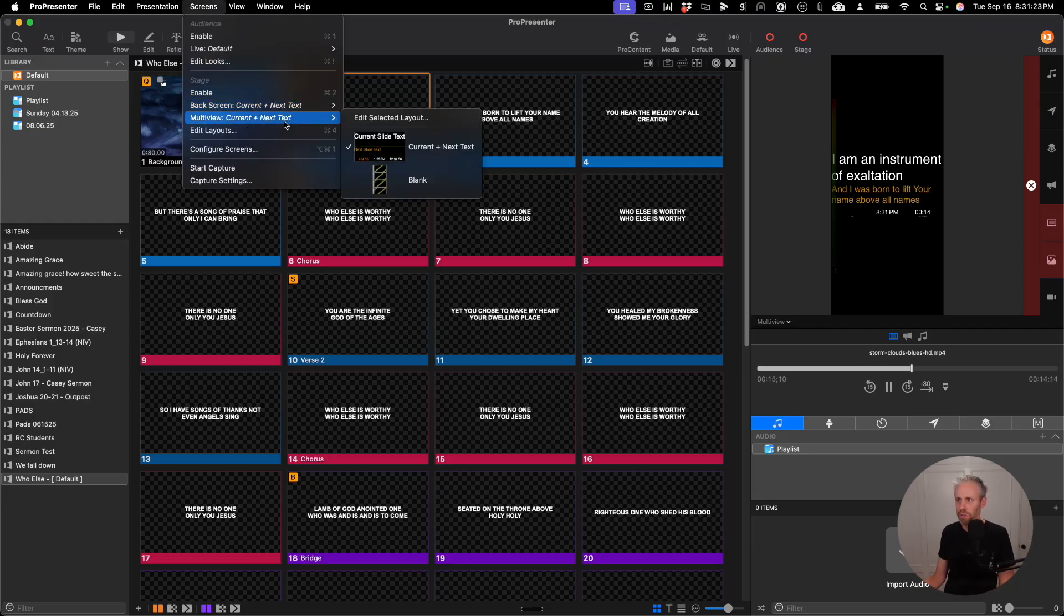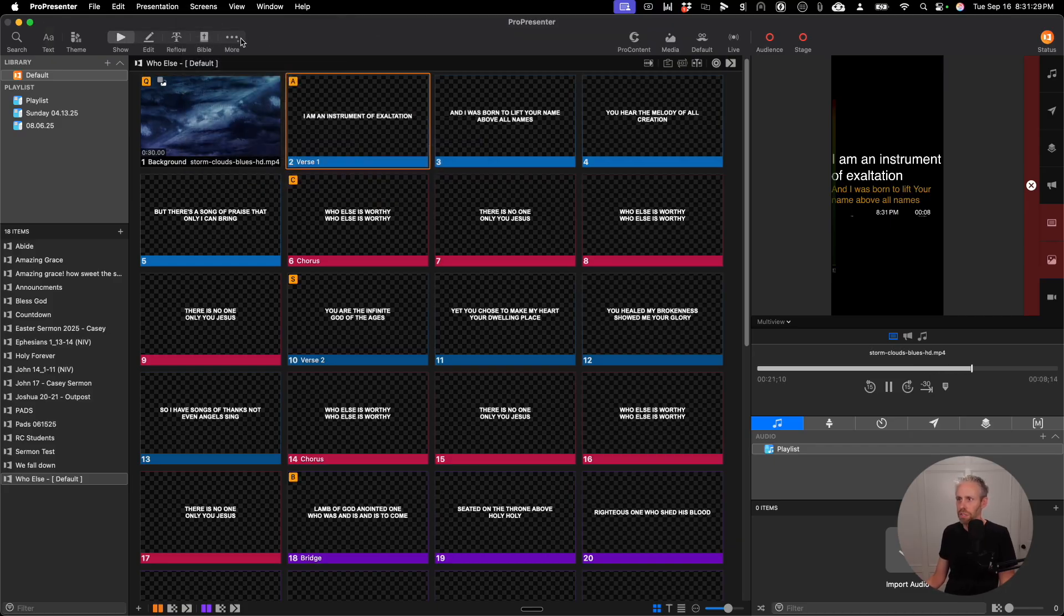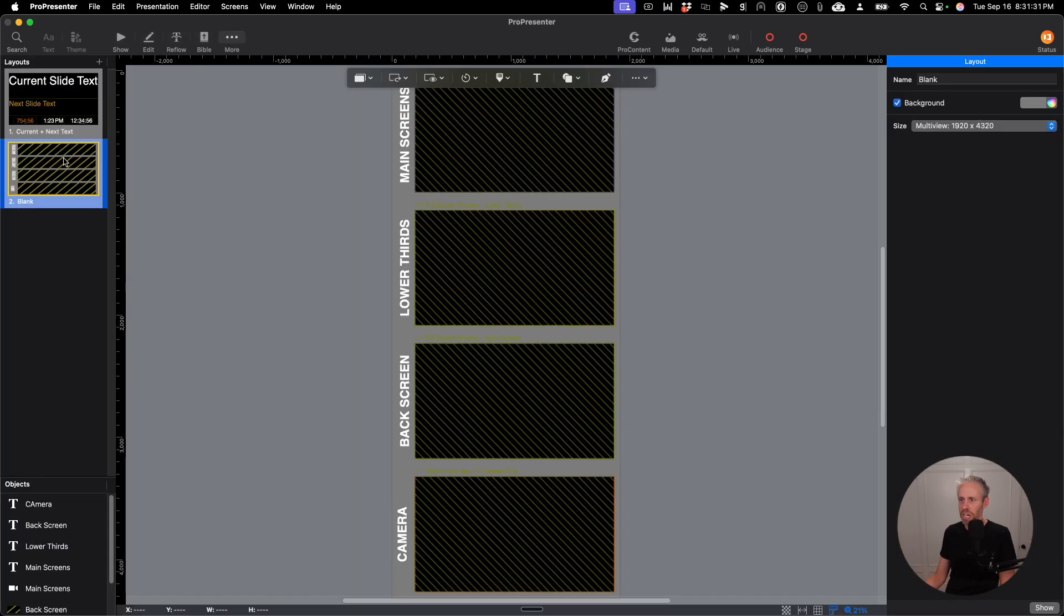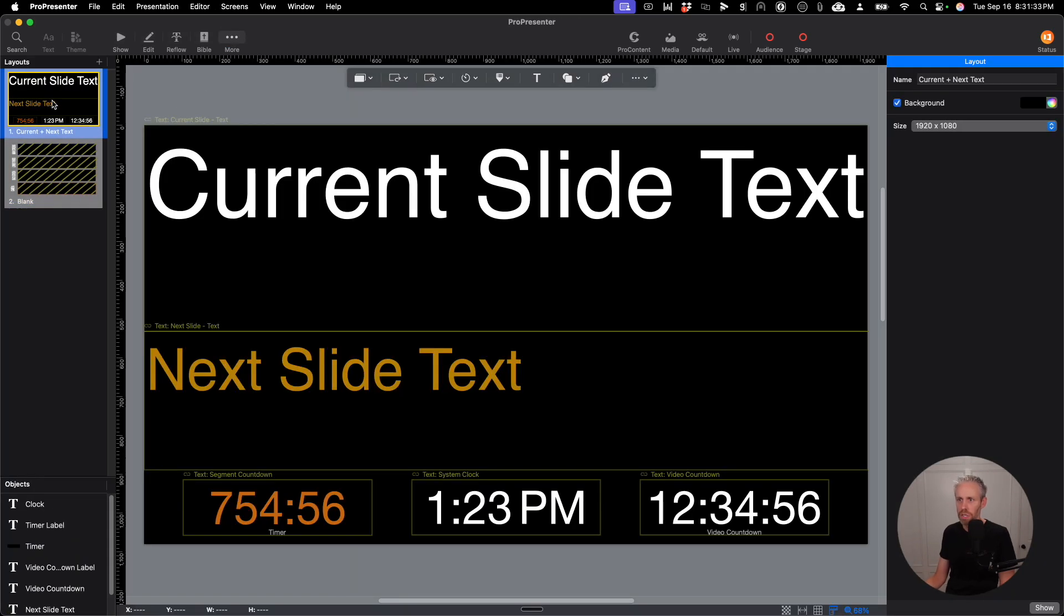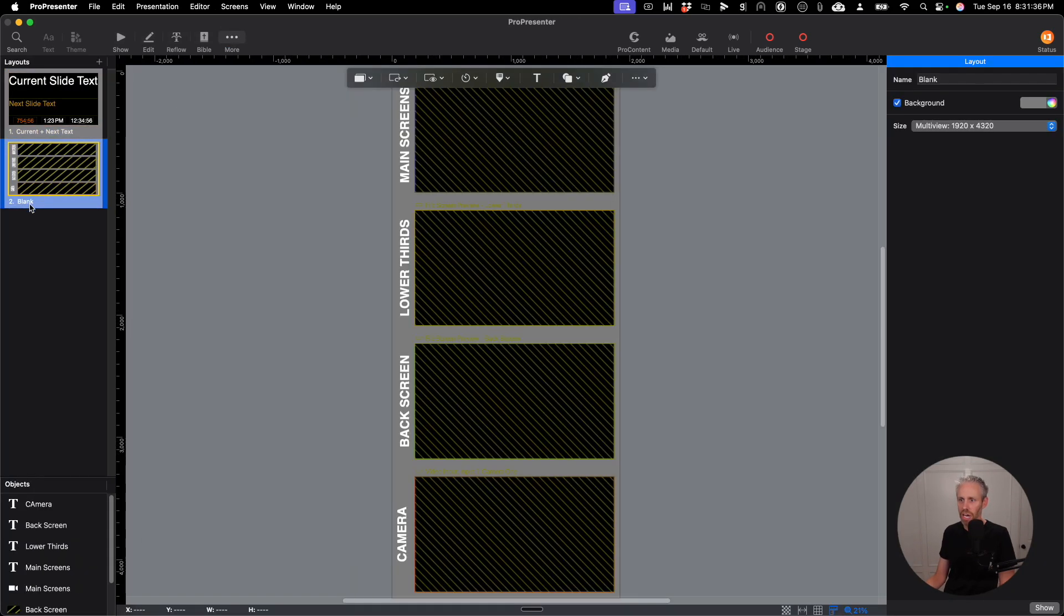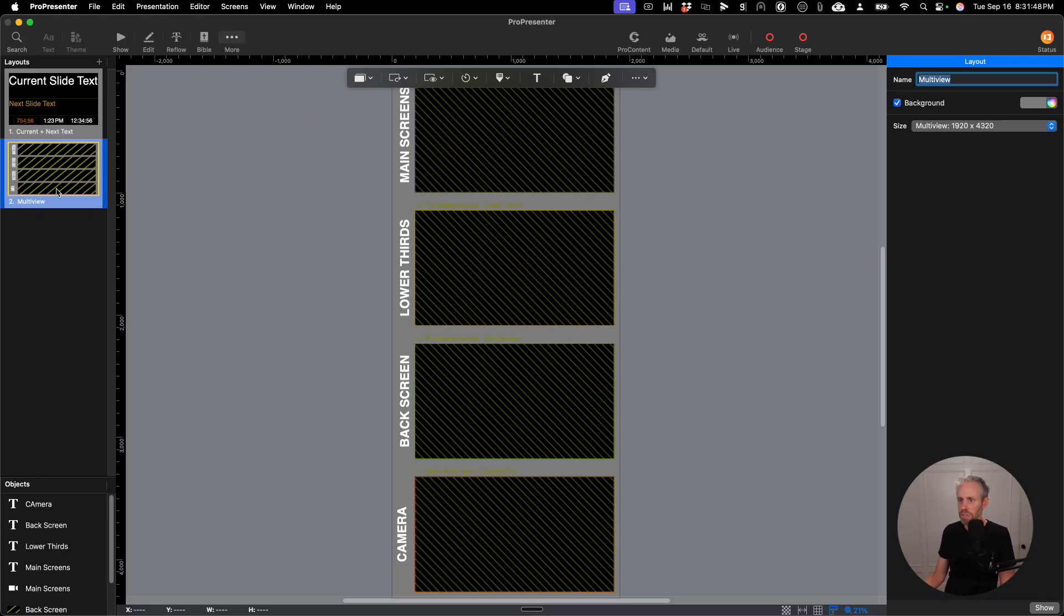So if I click on screens and go to multi-view, currently the stage screen is set to current and next. So just so I'm clear, if I go back to the stage editor, we only have two layouts. We have the current and next layout and this one that's called blank. So I'm going to rename this up here on the right and call this multi-view so that it's really clear what it is.